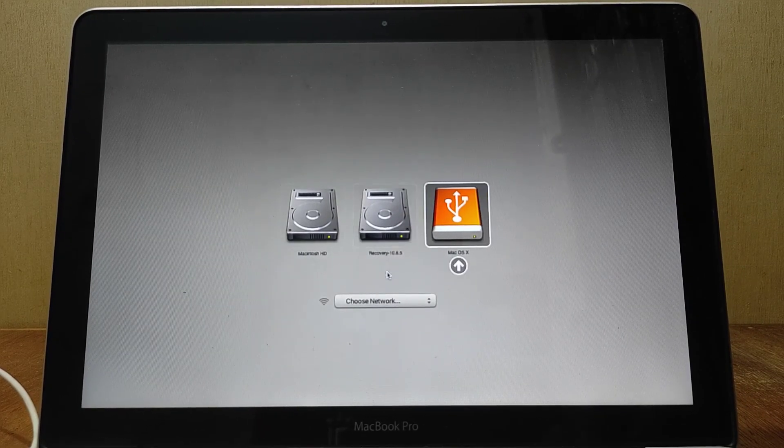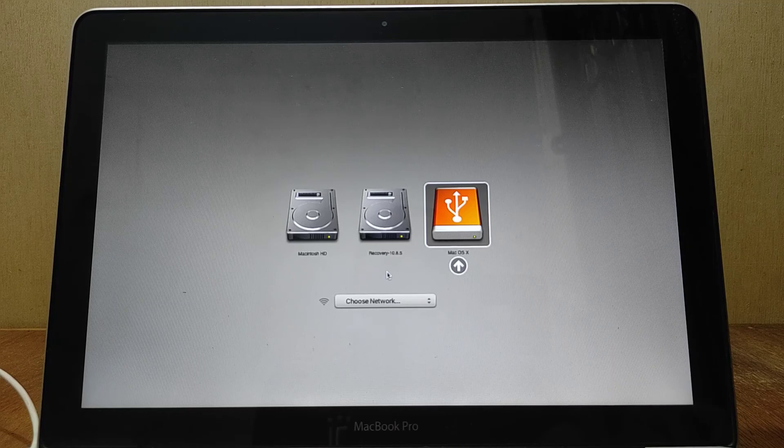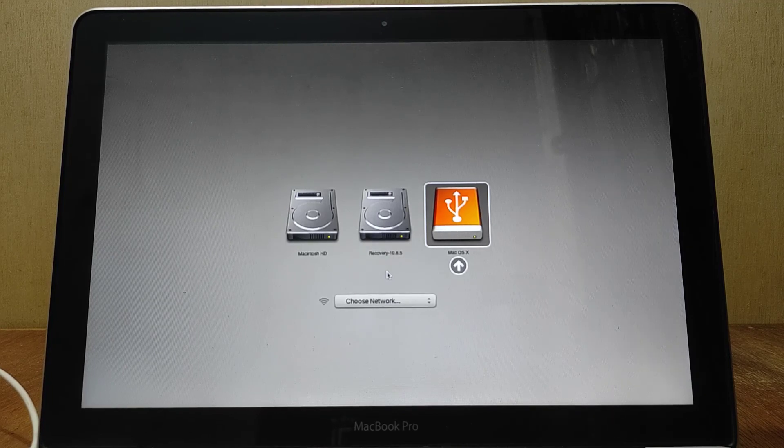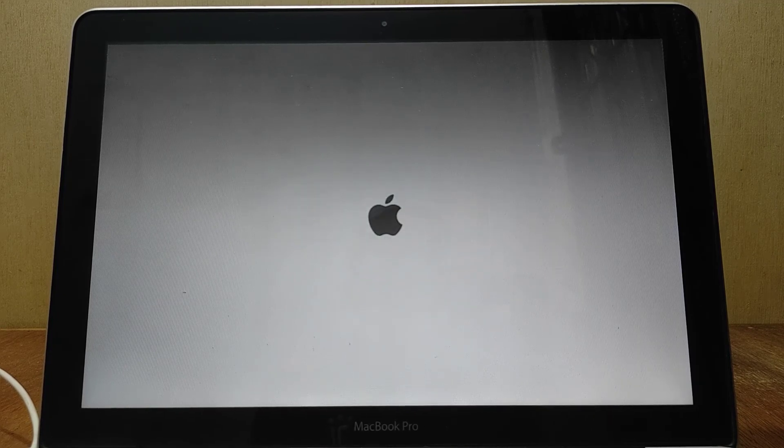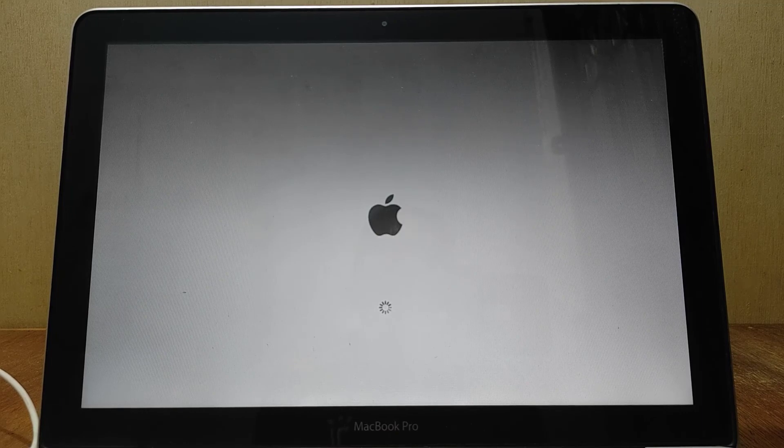On boot options, click on Mac OS X then hit enter. Wait for the loading process to finish and enter OS X utilities.